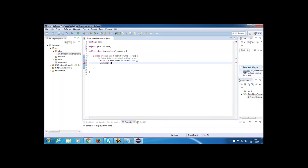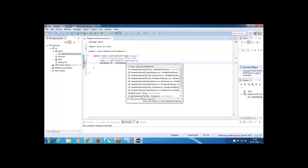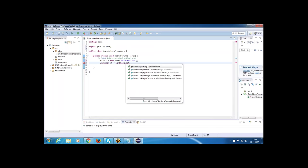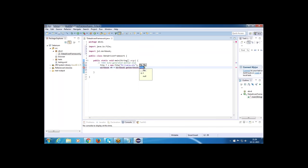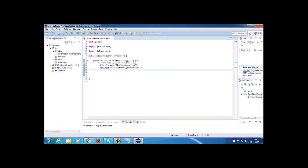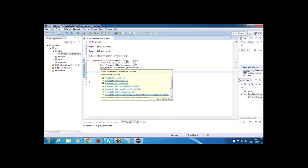Creating the Workbook object: Workbook wb = Workbook.getWorkbook(f). We have a variable f, so we use that. After getting the workbook you can get a sheet — change the import to jxl Workbook.